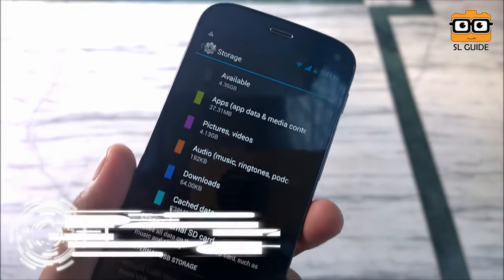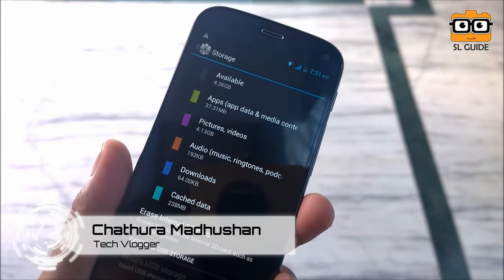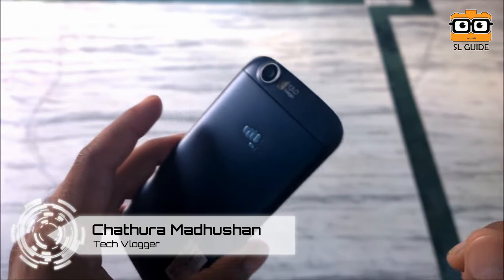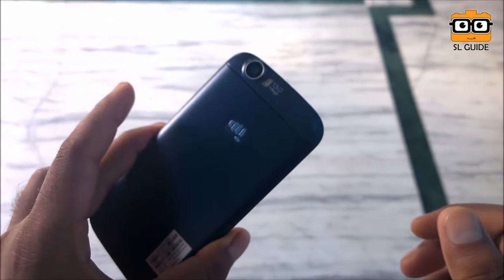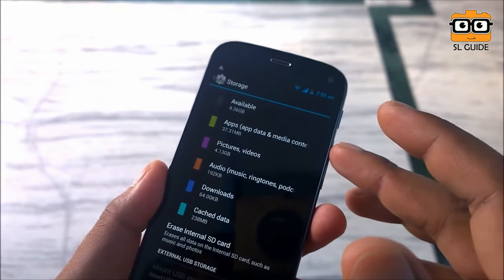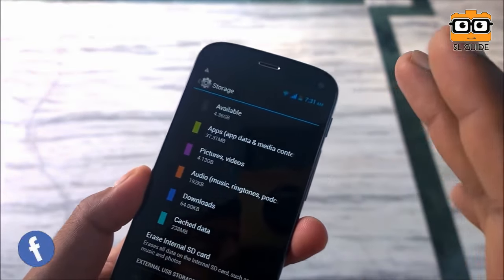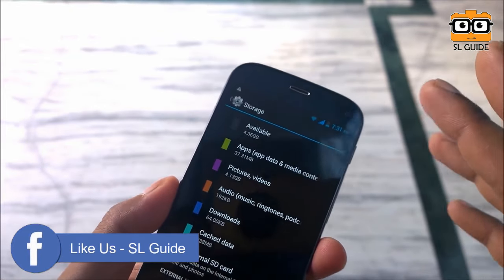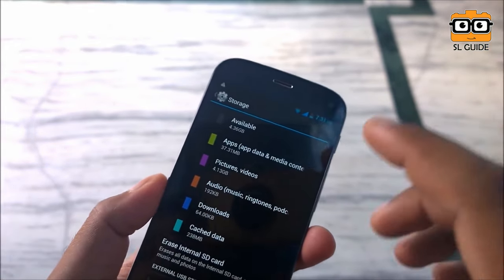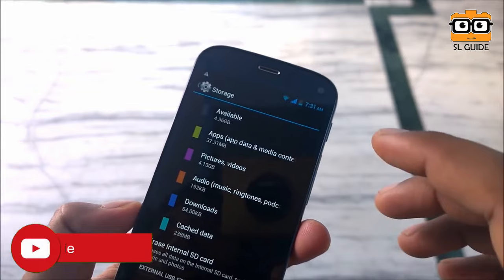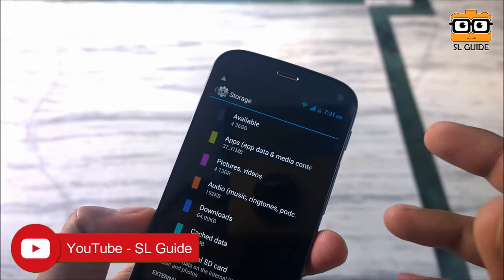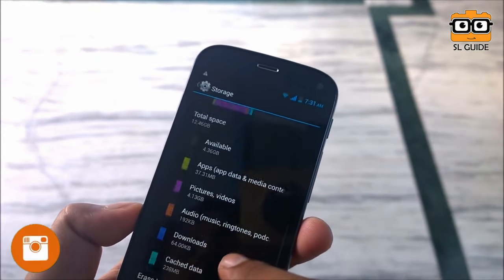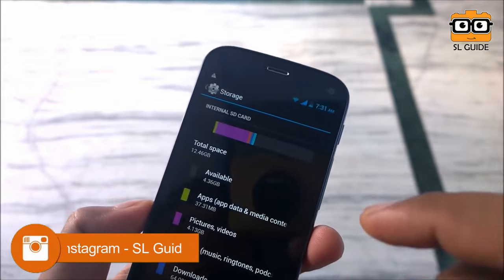Welcome to my channel. This video will be helpful for you, and you will be able to see your smartphone as well.